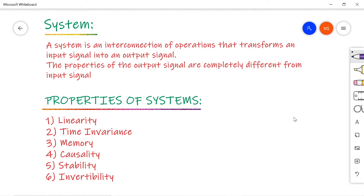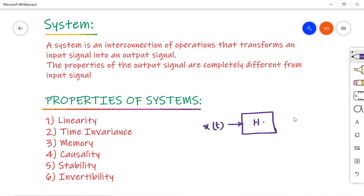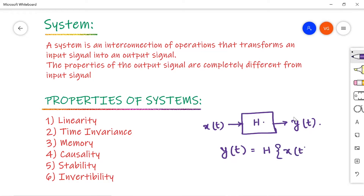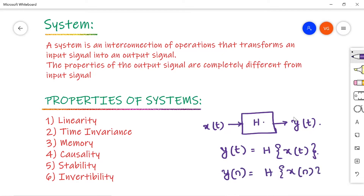A system is an interconnection of operations that transforms an input signal into an output signal. Let us say some system represented with H, which has one input and some output Y of t. So this is a continuous time system, where Y of t is represented as H of X of t. Or, if you are considering a discrete time system, then Y of n is equal to H of X of n, where X of n is the input and Y of n is the output — also called the response.